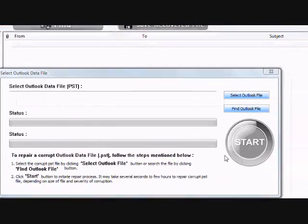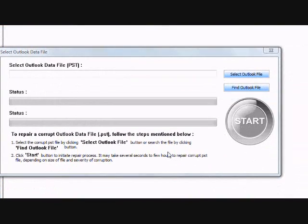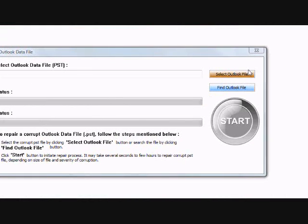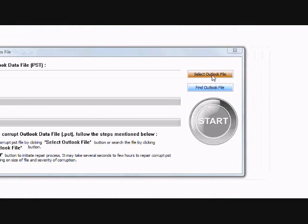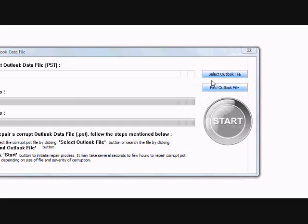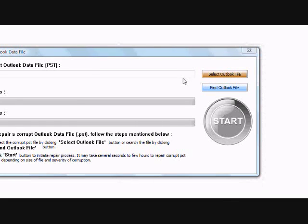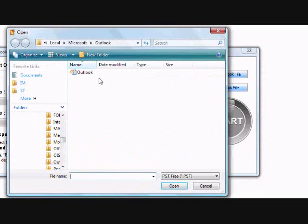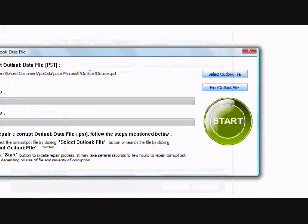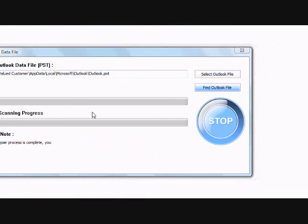First, what you need to do is select the Outlook file. If you know where it is, just click Select Outlook File. If you don't know where the Outlook file is, just click Find and it will run a search for you. So, we're just going to open up the Outlook file now and then click Start.